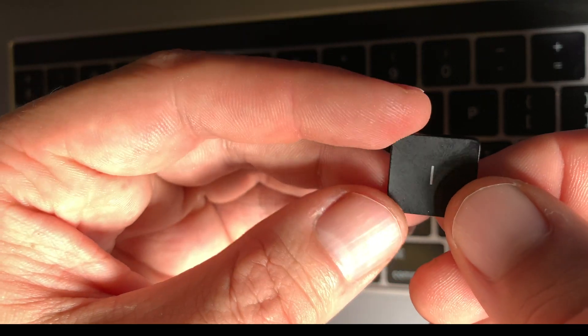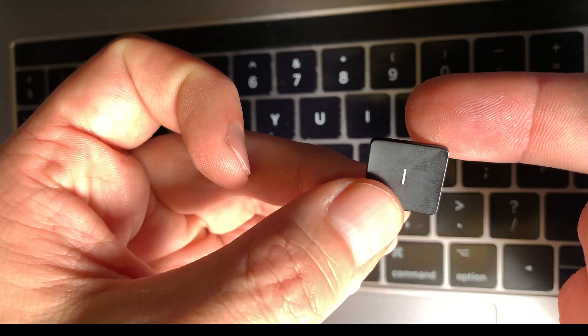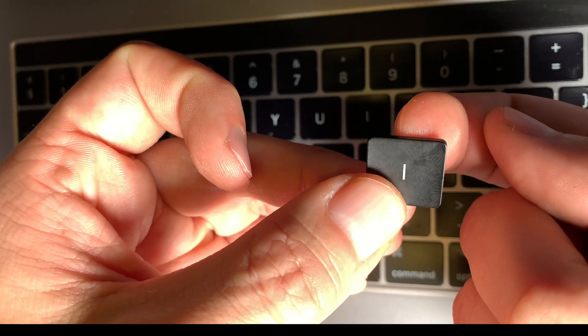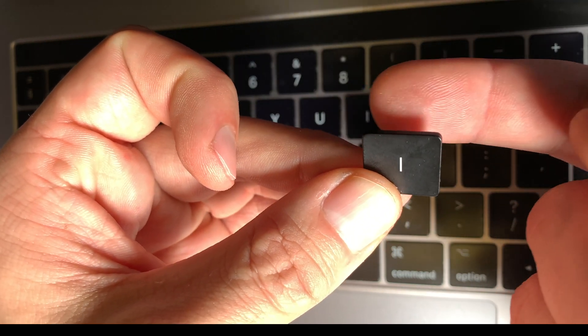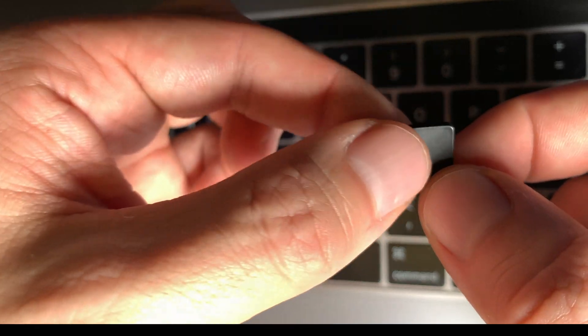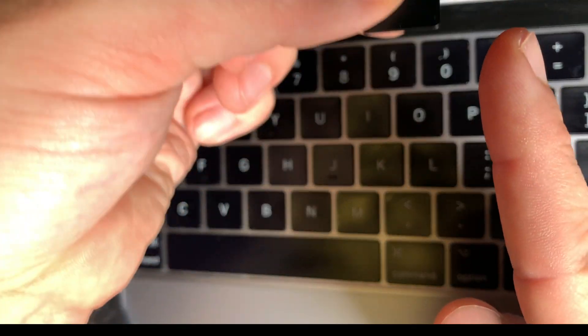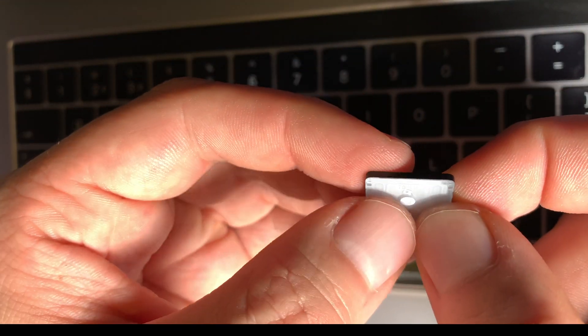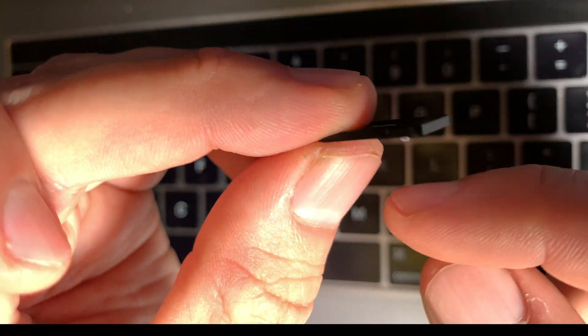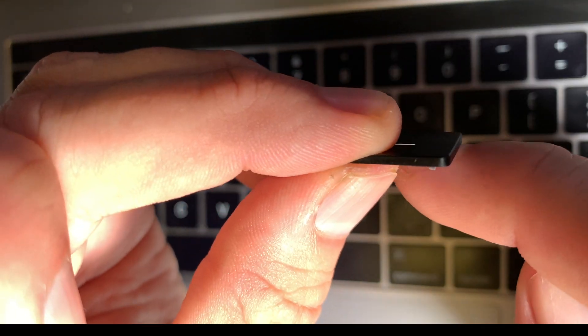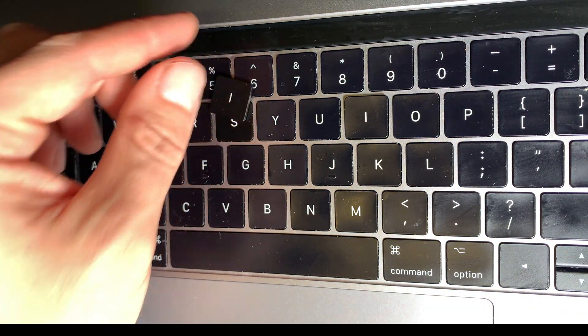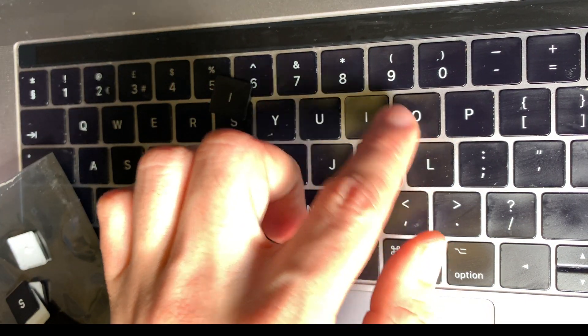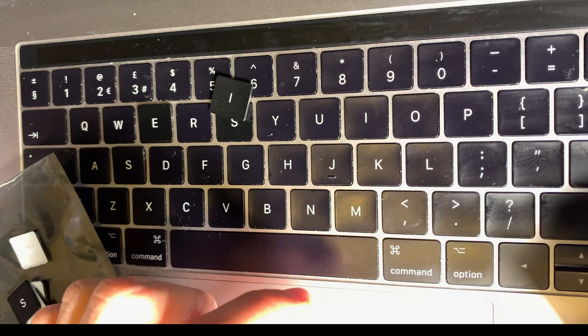This is why it's very important you pry only from top and never from bottom, because you are going to break the hinge clip and make the key, or in that case the keyboard, useless. So the bottom part you have to go forward, never just push it upward or try to pry.